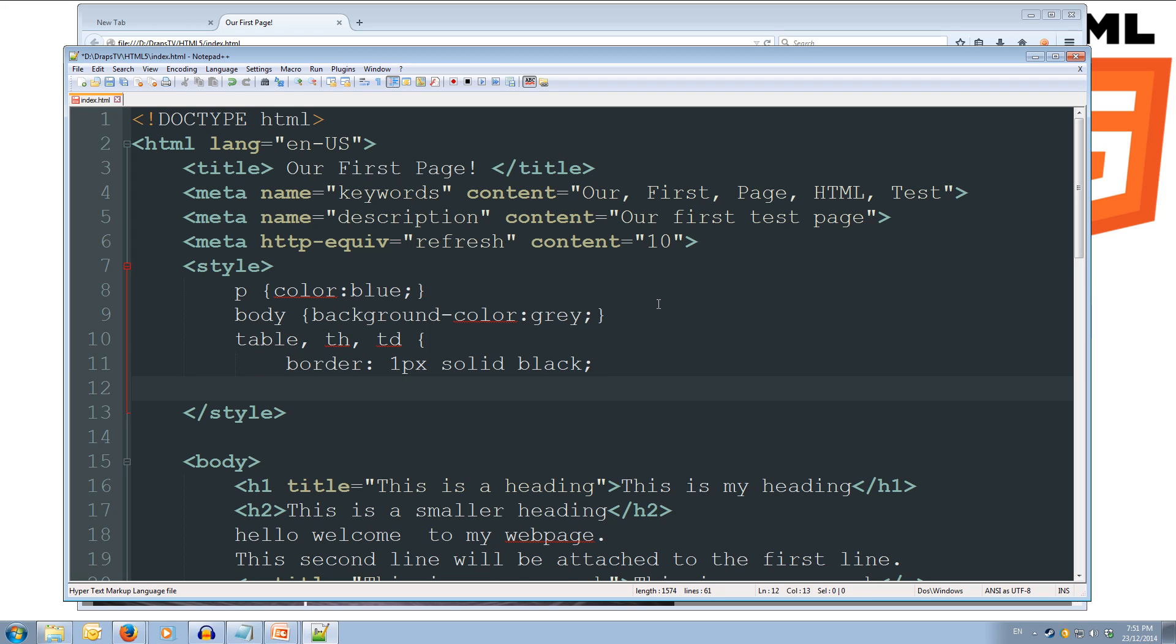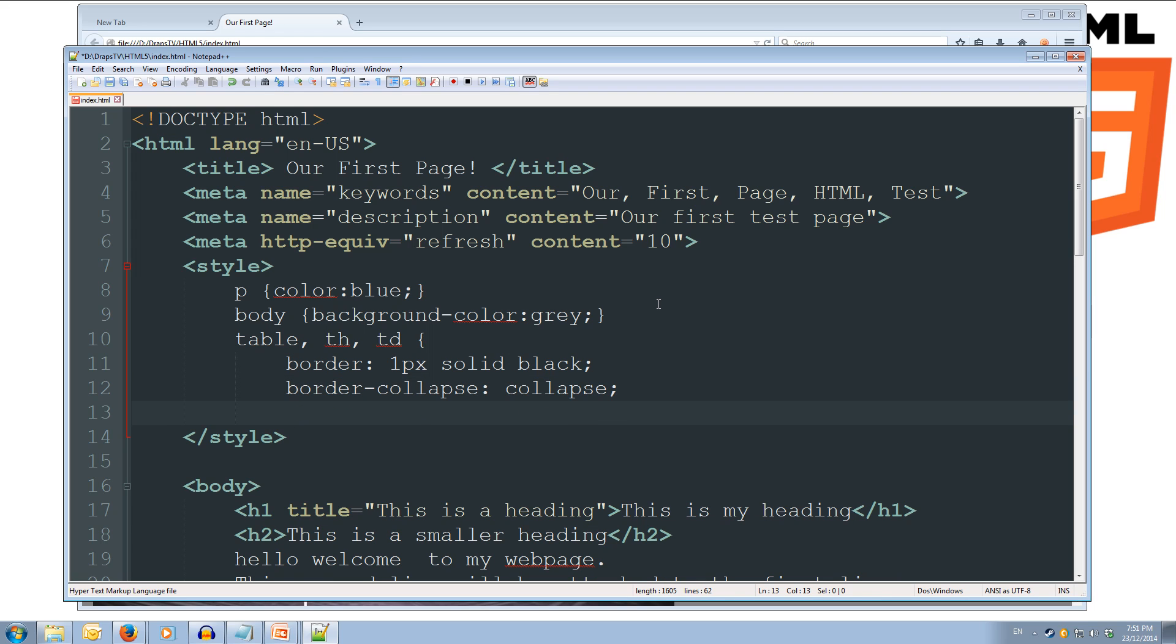Go down to the next one. And we're going to do border-collapse and colon. And we're going to tell it to collapse, and semicolon. We'll go down one more line, decrement the tab, and do our closing curly brace.